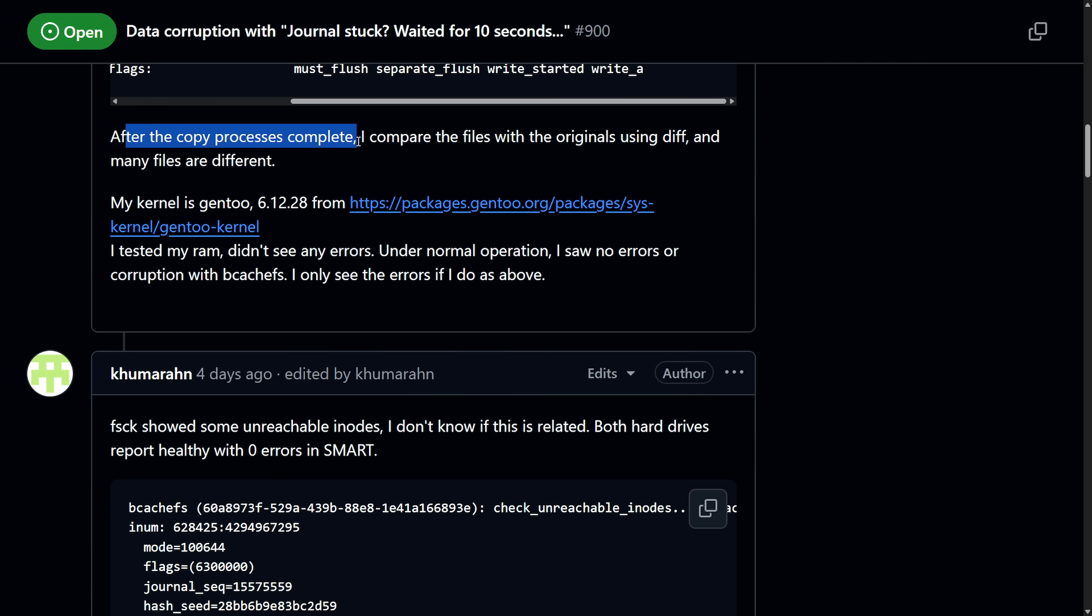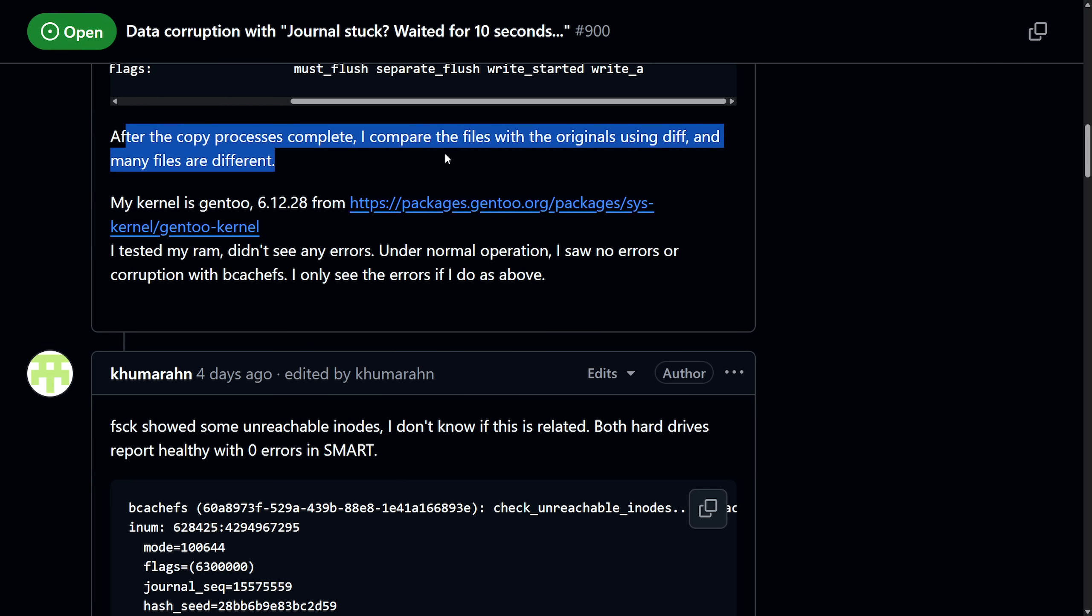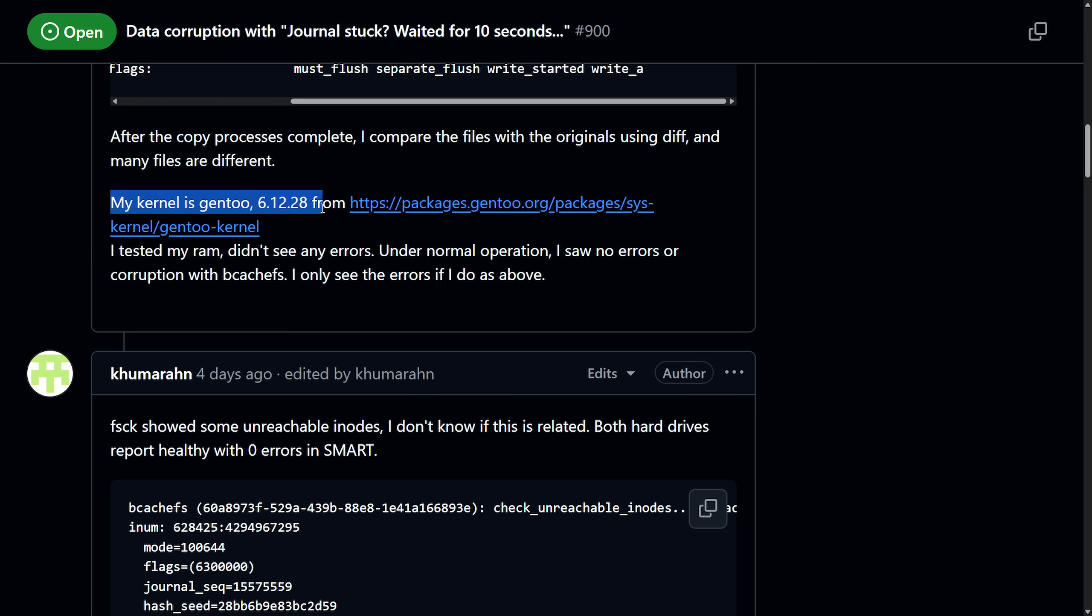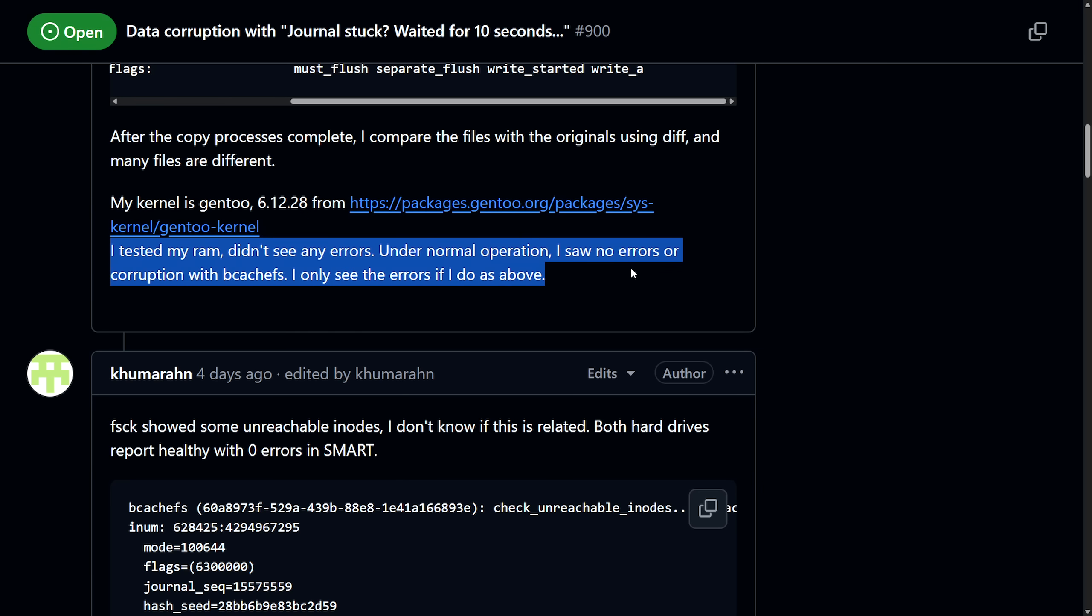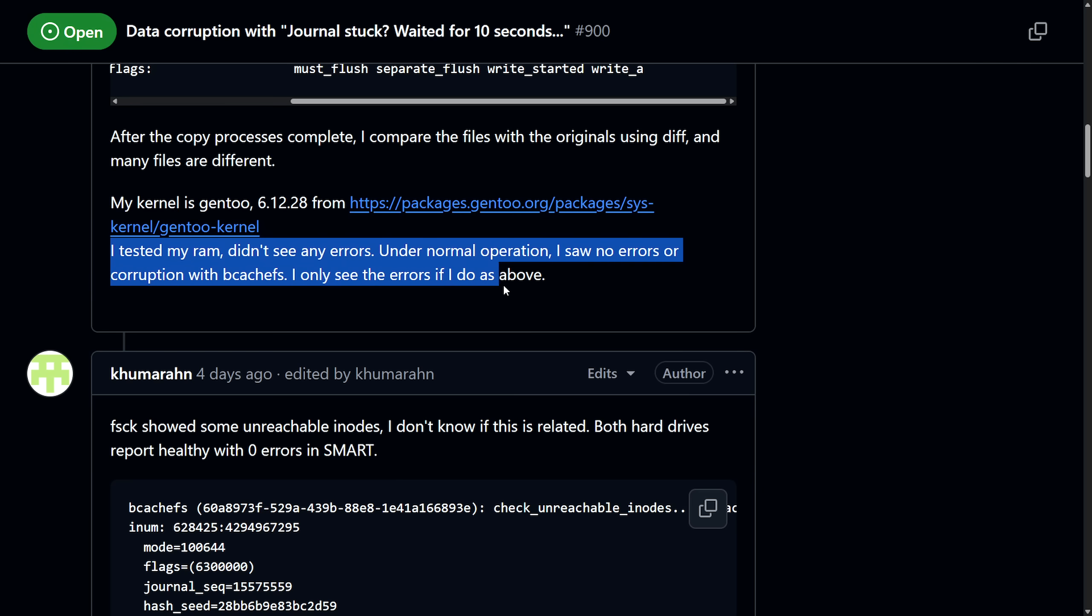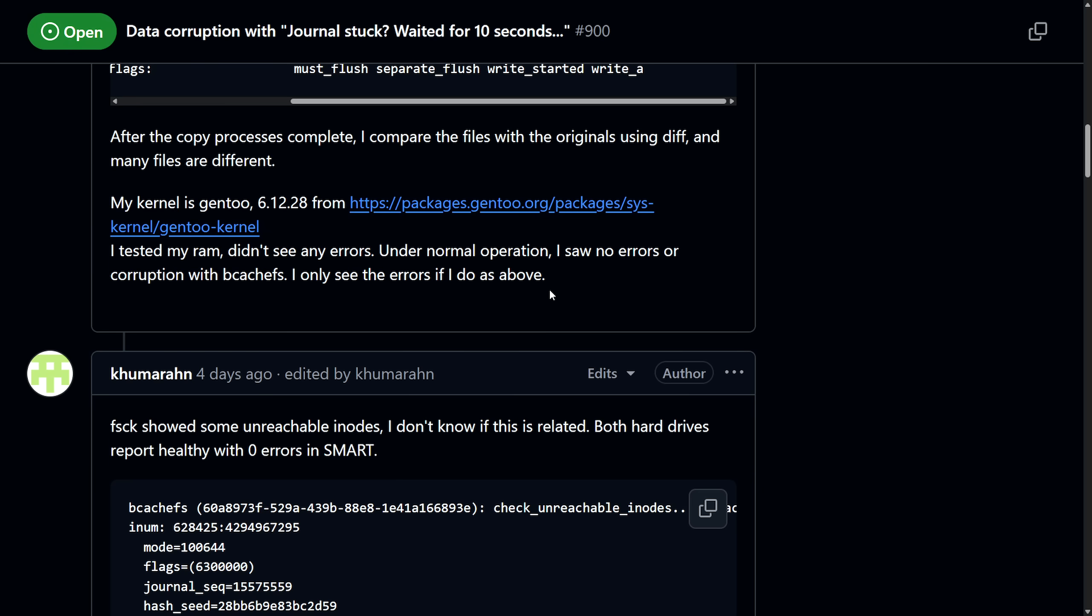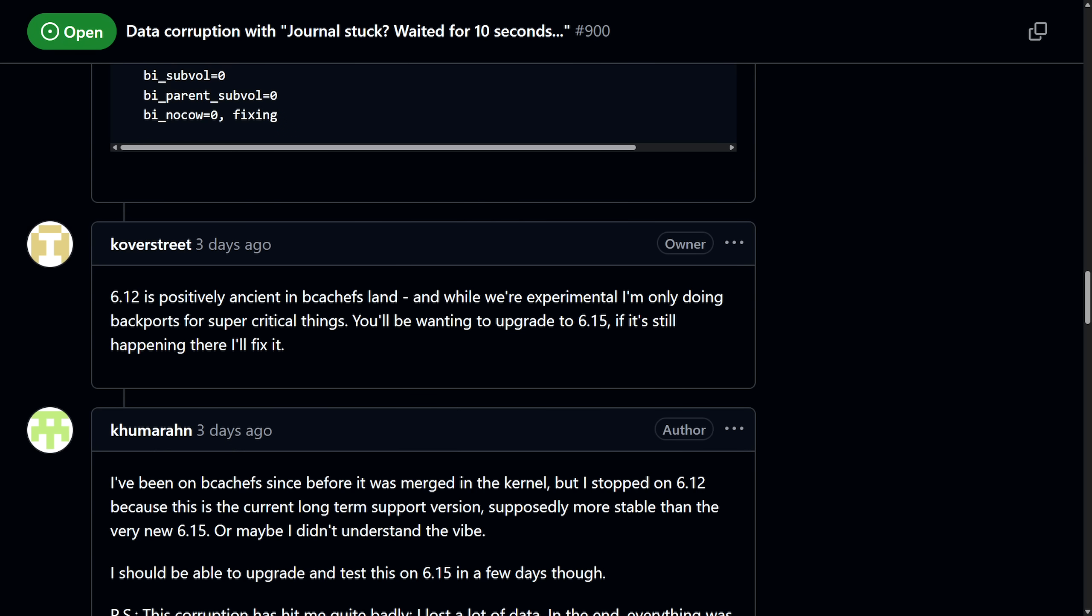They show a log journal and the big deal here is "journal stuck, waited for 10 seconds." After the copy process completes, they compare the files to the original using diff and many files are different. Their kernel is Gentoo 6.12, so relatively recent. They tested their RAM, didn't see any errors. Under normal operation they have no errors or saw no errors or corruption with BcacheFS - they only see the errors as described above.